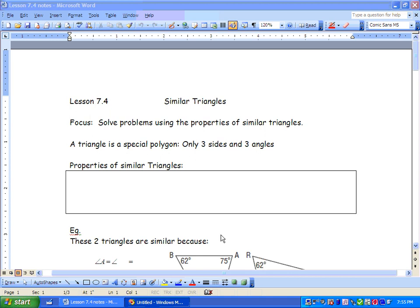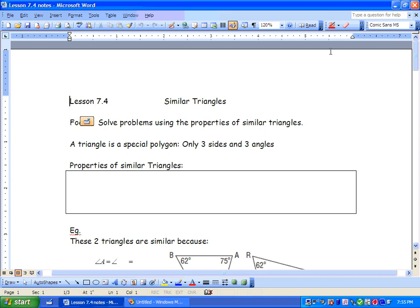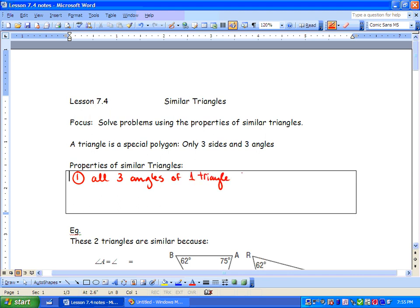A triangle is a special polygon, meaning that it only has three sides and three angles. What are some properties of similar triangles? Well, our first property is that all three angles of one triangle equal all three angles of another triangle.